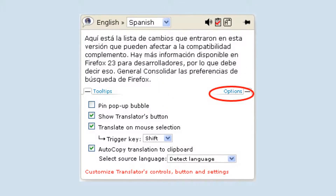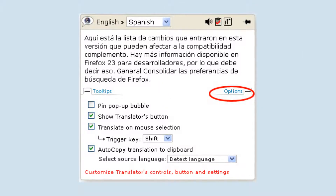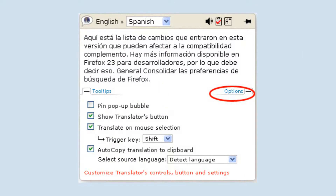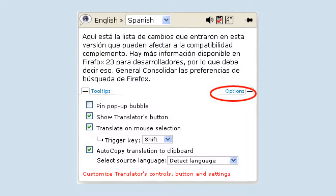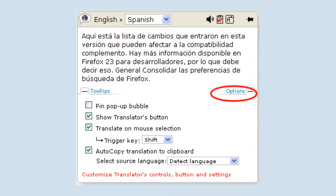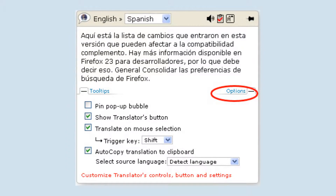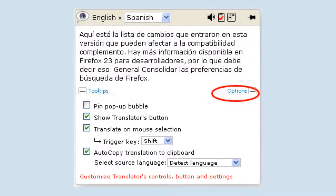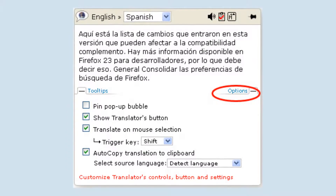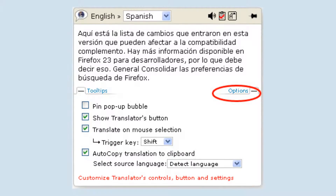IM Translator Bubble can be customized using options. You can choose to bring up the translator with the floating button, or with or without a trigger key, as well as other helpful options.